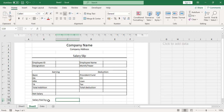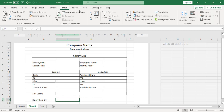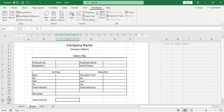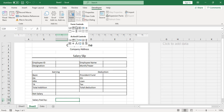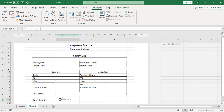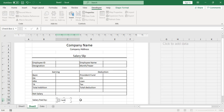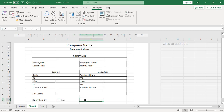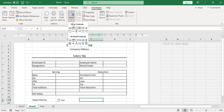Go to the Developer tab, click Insert, and select the checkbox option. Place one checkbox labeled 'Cash' and add another one labeled 'Cheque' beside it.